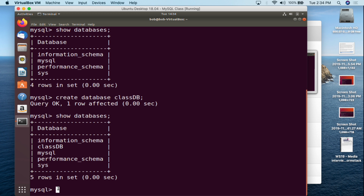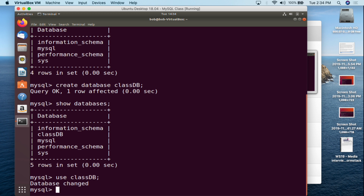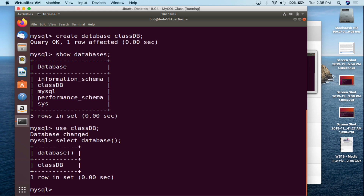The command USE gets you into a particular database. So we do USE class_db semicolon, and it now says 'Database changed,' meaning we are now in the database. One of the big things you have to think about whenever you're dealing with a database server is before you start making modifications, you should always verify where you are. You can use the command SELECT DATABASE() semicolon, which will show you what database you are currently in — and it says class_db.